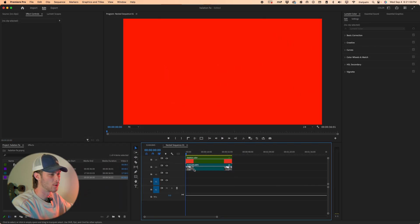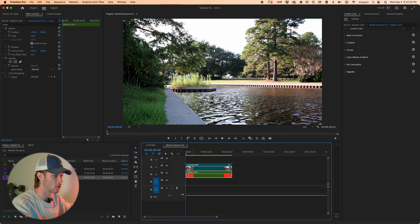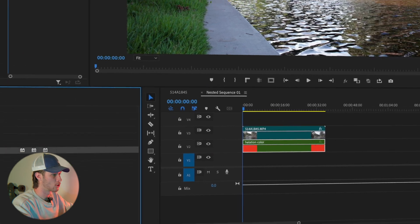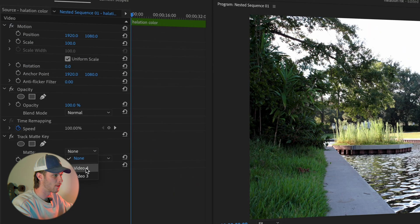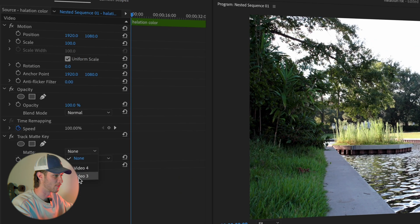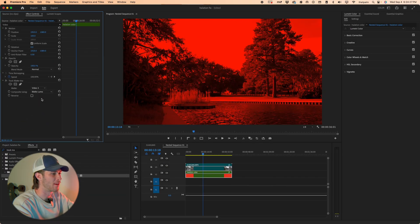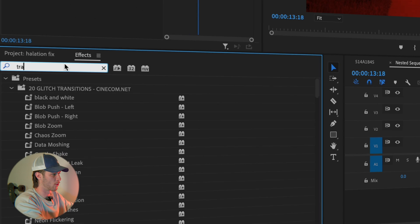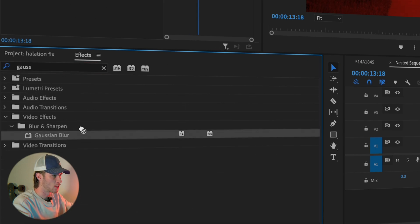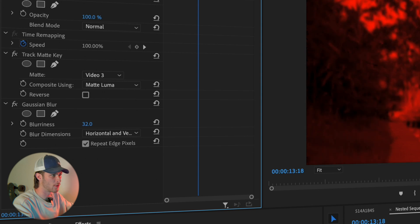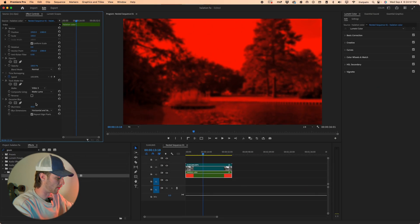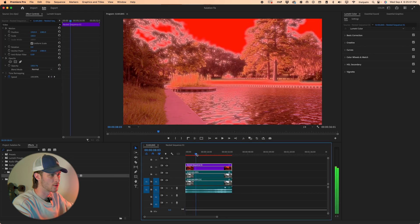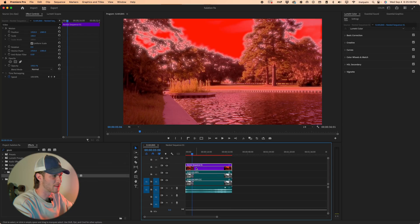Both of these layers need to be highlighted, right-clicked, and nested. Go into that nested sequence, bring the color matte below the footage, go back to Effects, type in Track Matte, and drag that onto the color matte. Choose the matte layer — in my case Video 3 — then change Matte Alpha to Matte Luma. You can now see the footage but it will be very red. You can adjust the opacity of the red later. Also add a Gaussian Blur to the red matte and increase the blurriness to around 50.